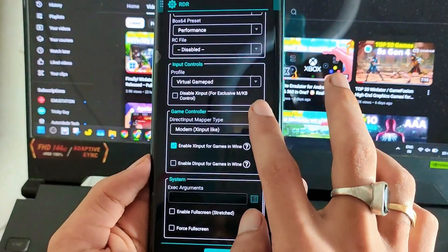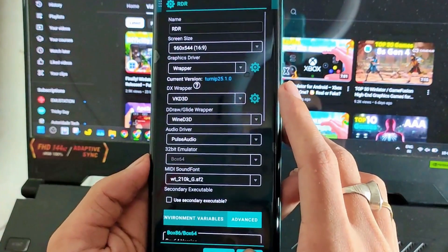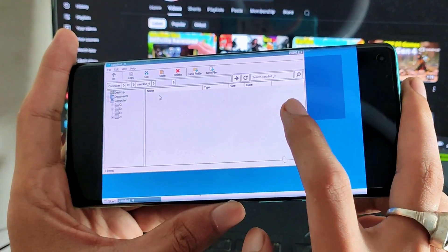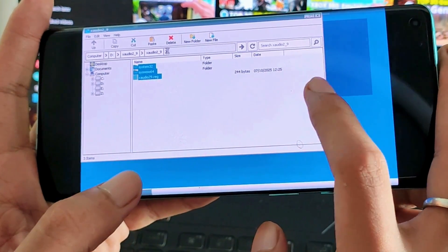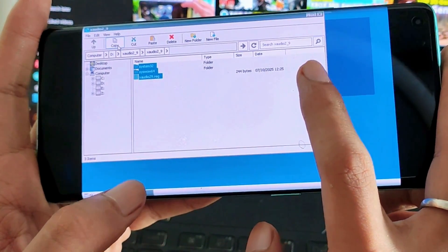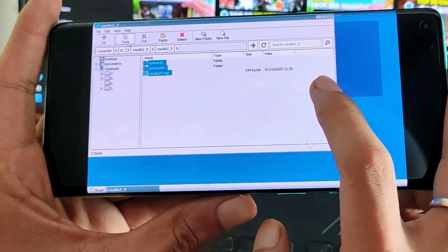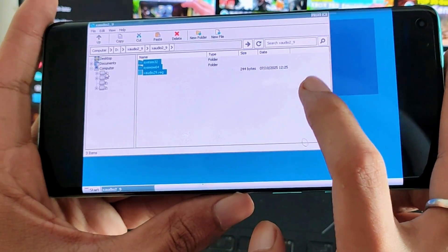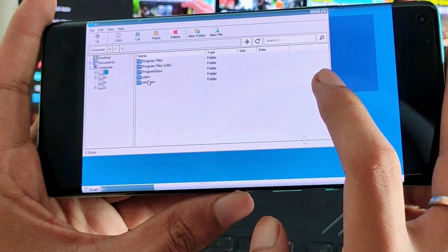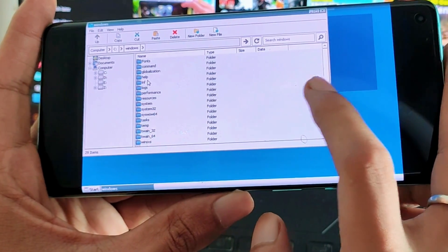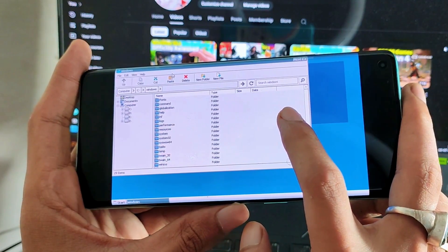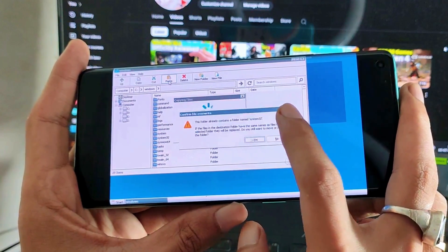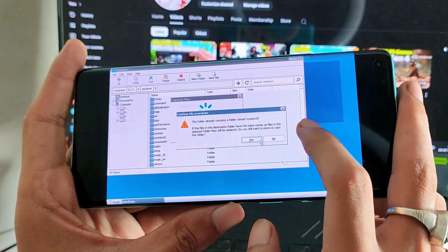Now it's time to fix the sound issue. You just need to copy these three files into the Windows folder inside the C drive.